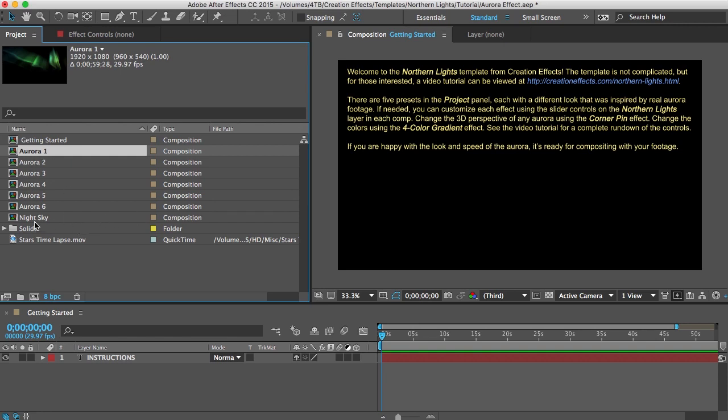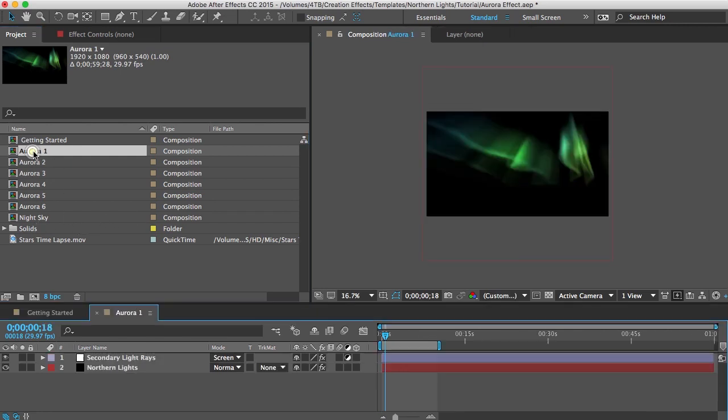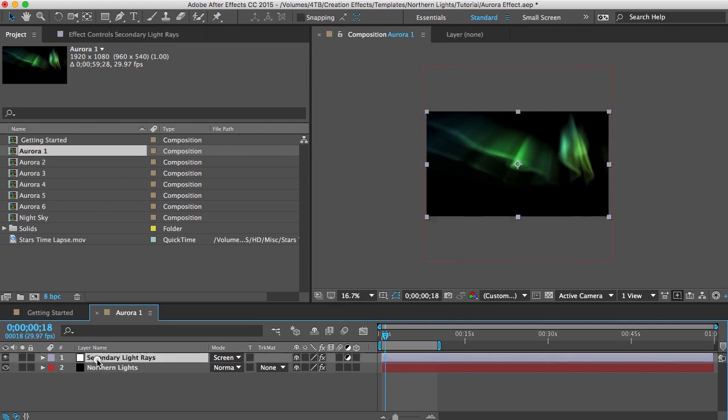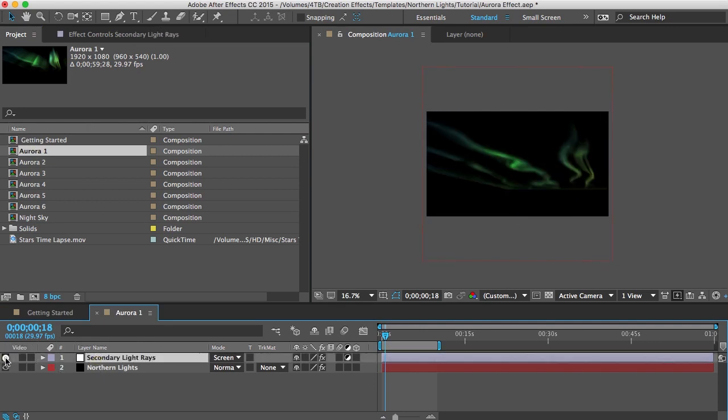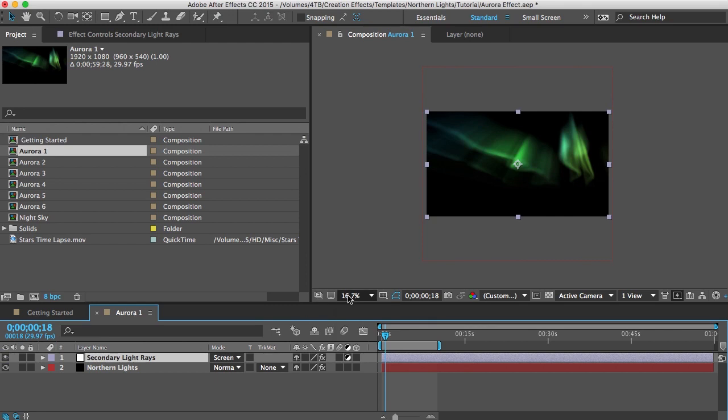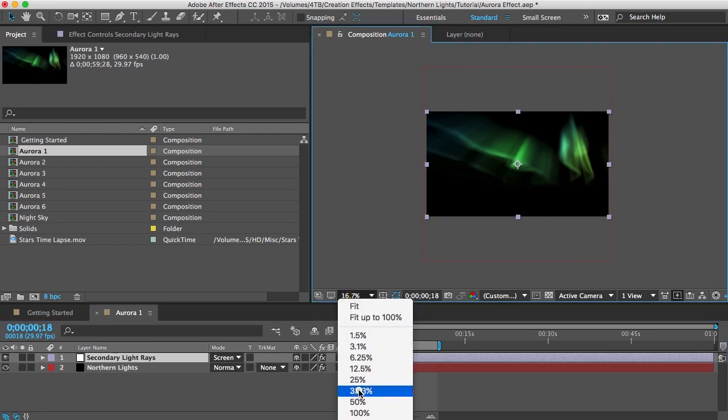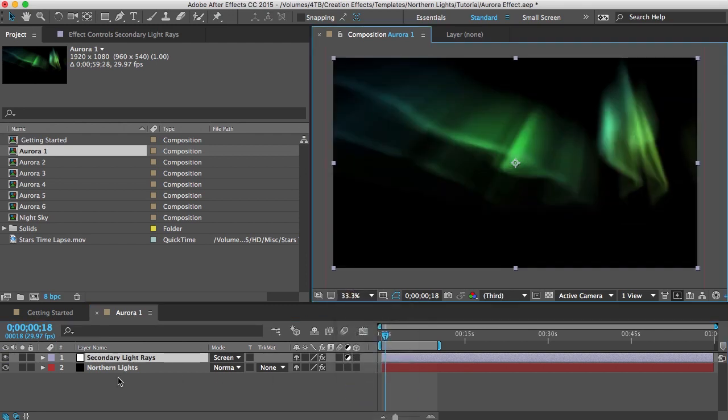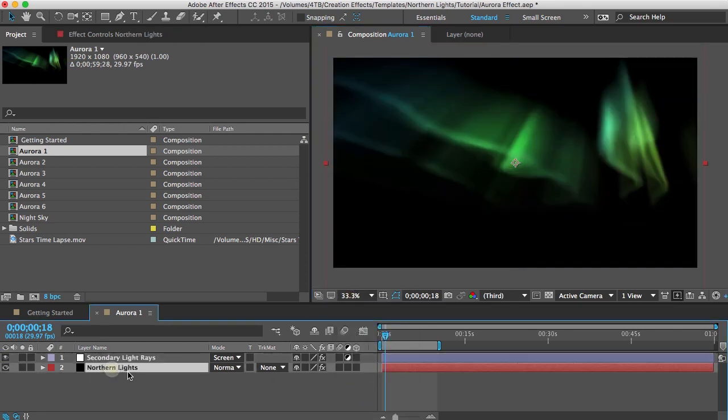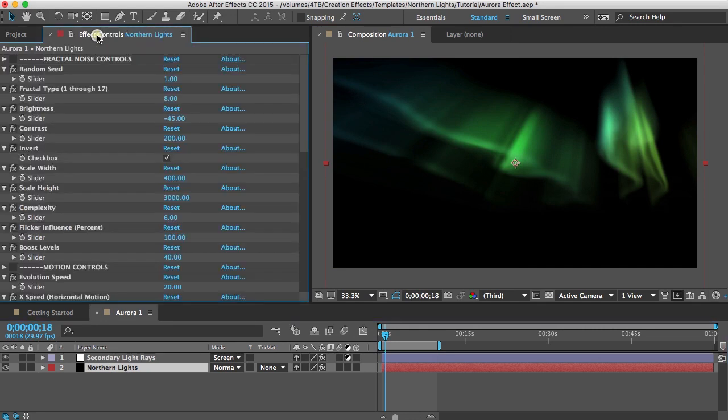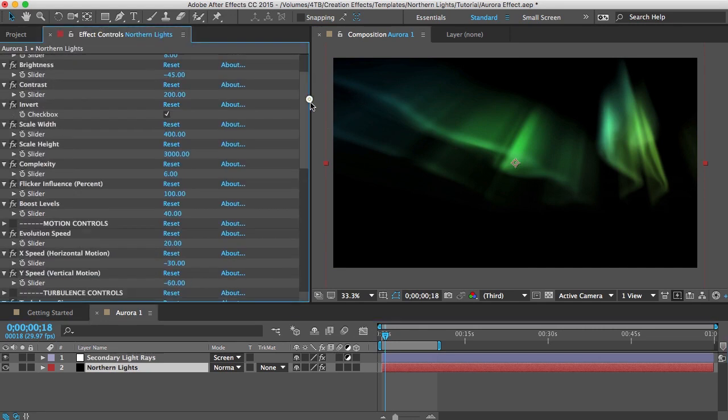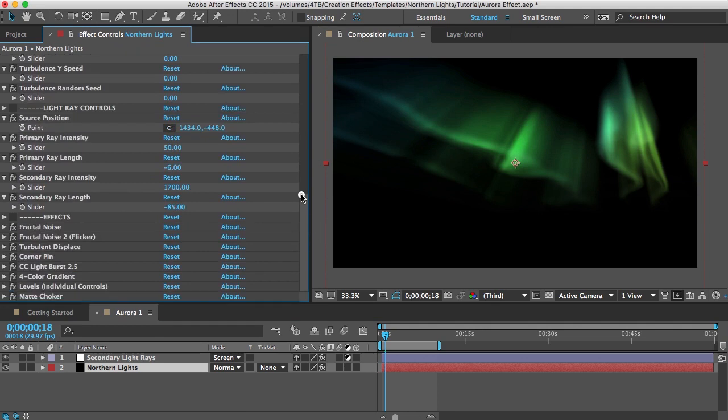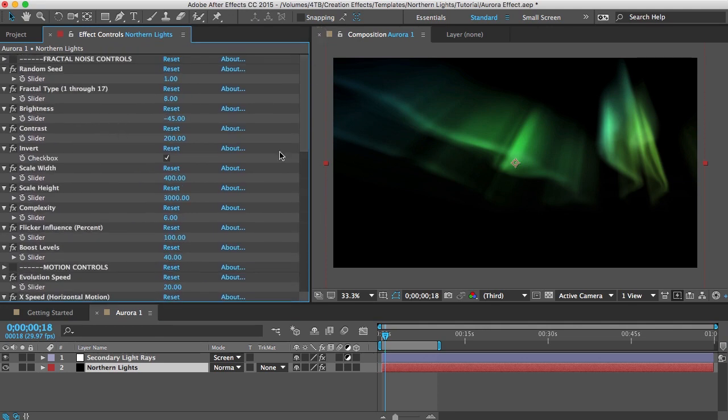So just open up any of these presets here and you should see two layers. This one just adds some light rays to the shot. If you select the northern lights layer and then go to your effect controls panel you should see a bunch of slider controls which you can use to customize the look of the effect. So I'm going to go through all of these real quick and then I'll show you how you can composite this with your footage.